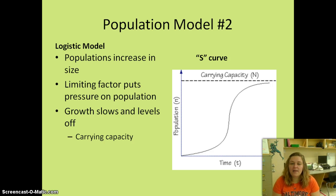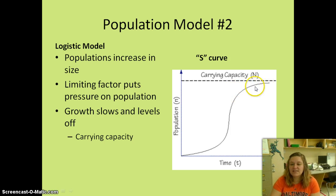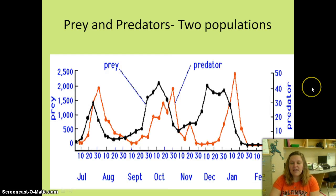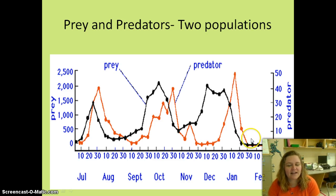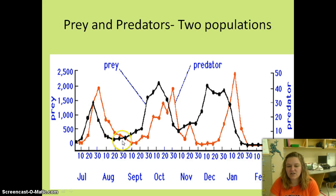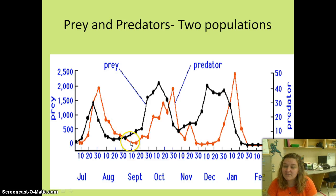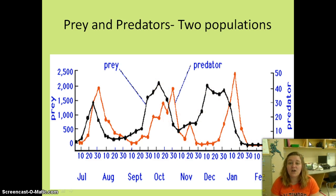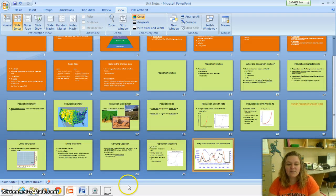We call this the logistic model. Populations increase in size, but then some sort of limiting factor puts pressure on that population so the growth slows and levels off — and we call this the carrying capacity. Now, whenever we talk about predators and prey — this is a graph that North Carolina loves to put on your EOC, so make sure you understand it. The red is the predator and the black is the prey. As the predator population goes up, the prey population starts to go down. As the prey population goes down, predators don't have much to eat so they start to die off. When they die off, the prey is able to reproduce more, and it just keeps going back and forth. This is called a predator-prey graph, and usually the predators follow just behind the prey.